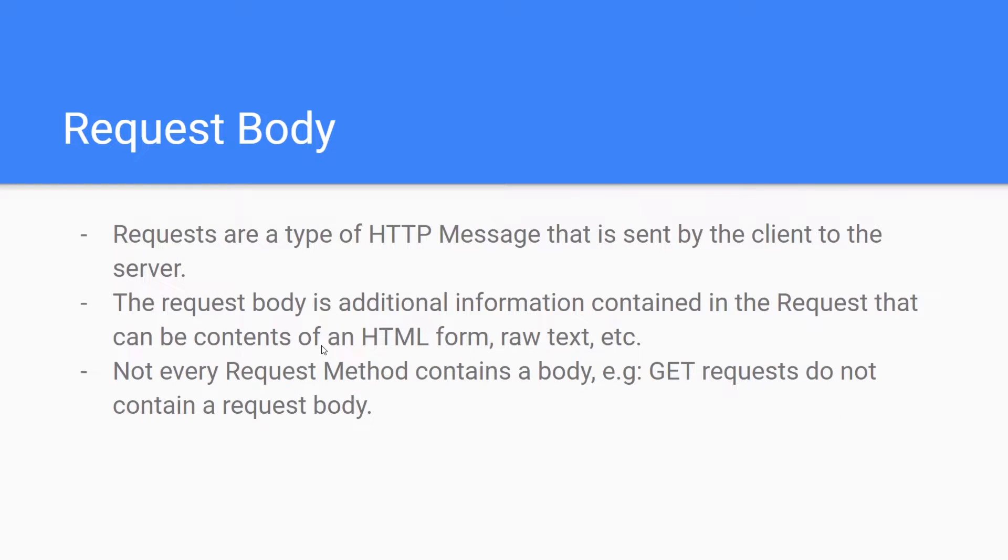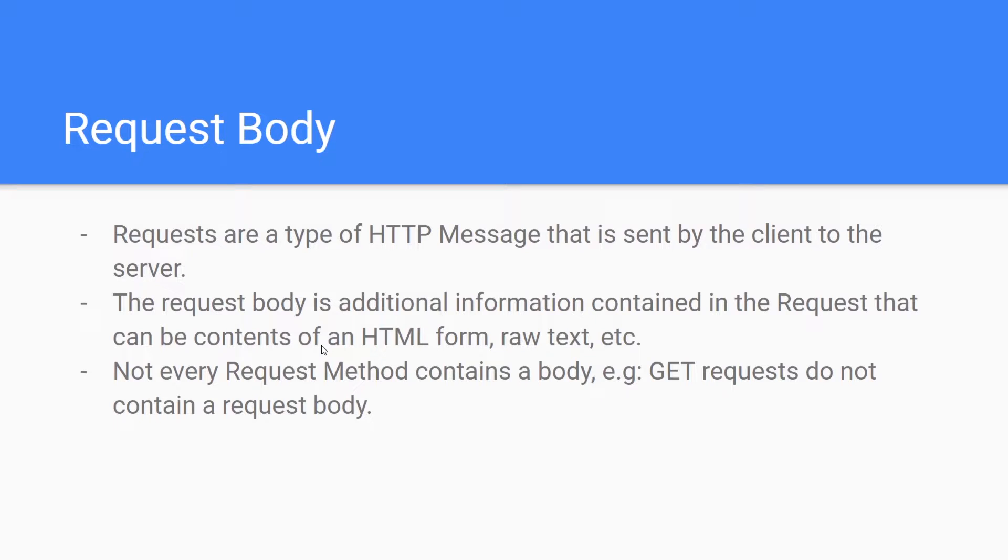So request bodies, I mentioned them in the previous slide, but they're basically just additional information that's contained in the request object. It can be contents of an HTML form, raw text, and a whole bunch of different things. It's important to note that not every request method contains a body. For example, get requests do not contain request body because you're just retrieving information from a server. If you needed to provide additional parameters for get requests, you can use a query parameter or a query string.